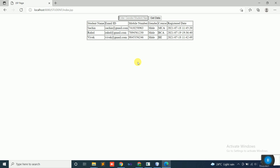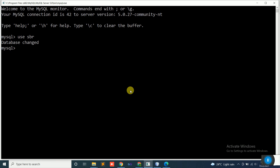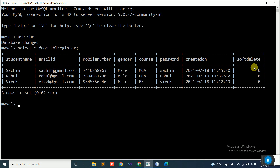Now, for data delete, there are two methods: one is called a soft delete and another is called a hard delete. For soft delete, the data is not actually deleted from the database table. Looking at the table — select star from tbl_register — you can see there is one extra column called 'soft_delete'. If soft_delete is 0, that means the data is active.